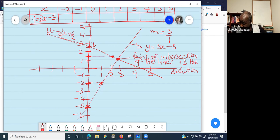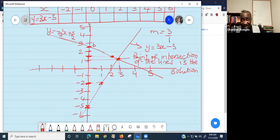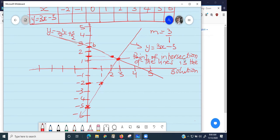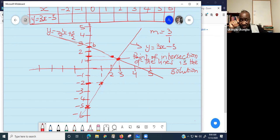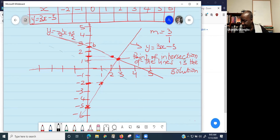The interesting part: the point where the two lines intersect is the solution. The point of intersection corresponds to an x-value and a y-value — that coordinate is your solution. If the lines do not intersect at any point, then the system has no solution. For example, if the two lines are parallel, they will never meet, so there is no solution. But if they intersect at a point, that point of intersection is the answer.